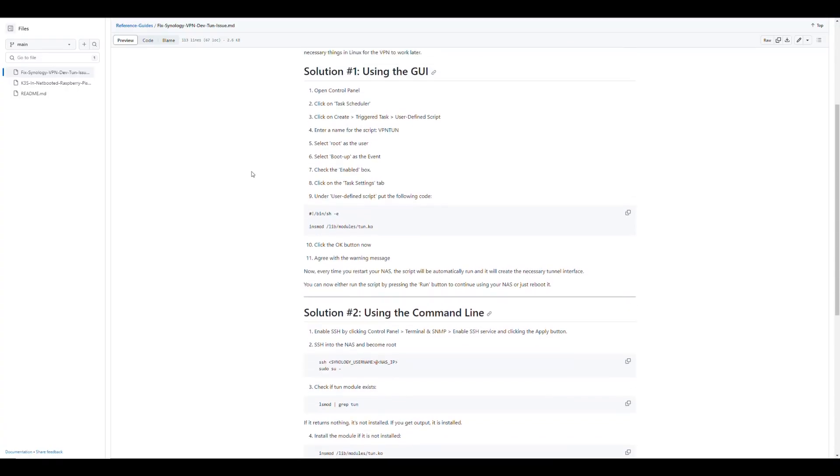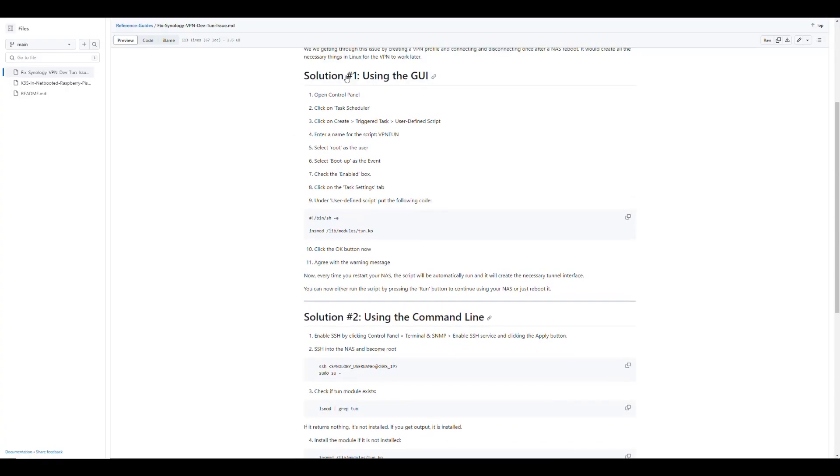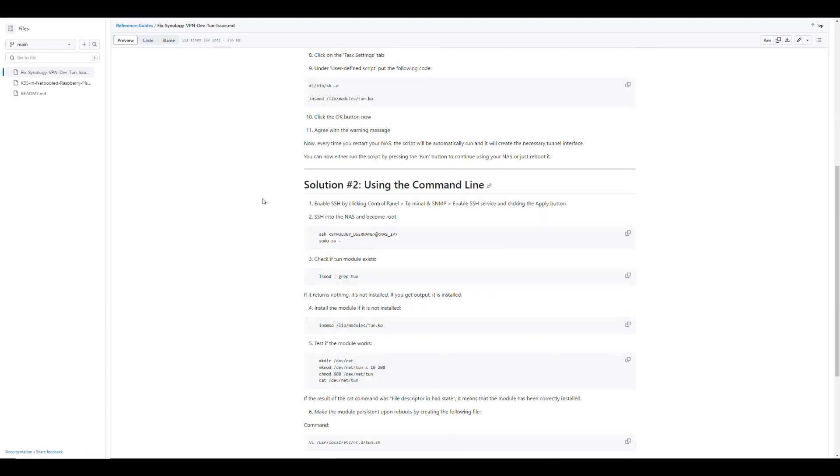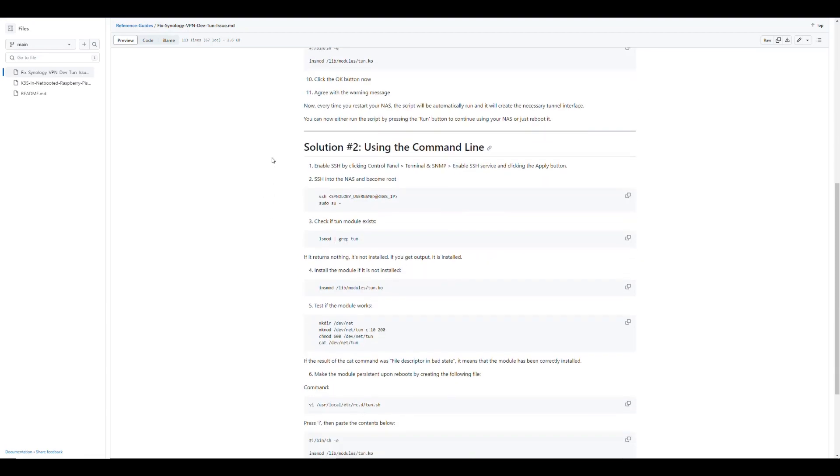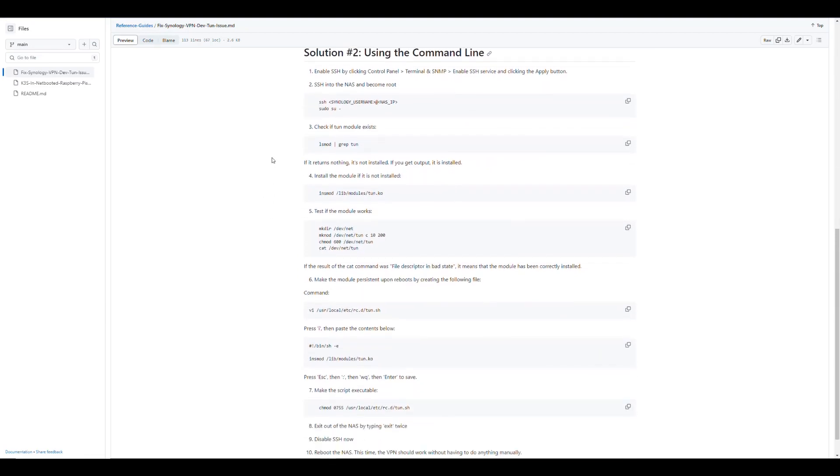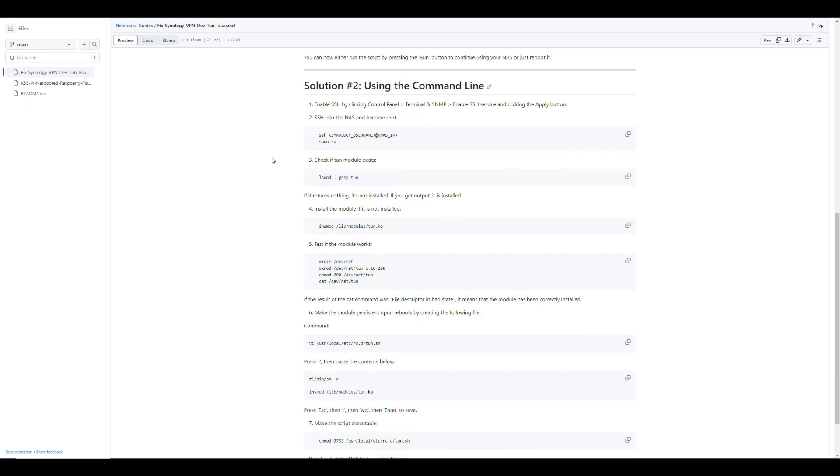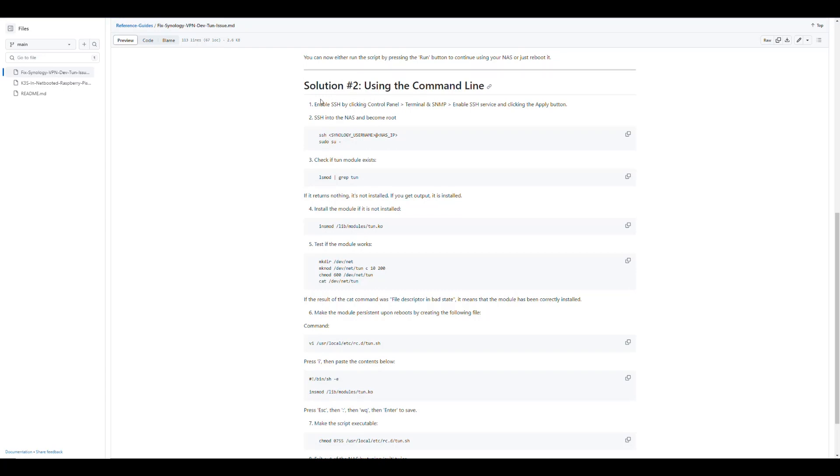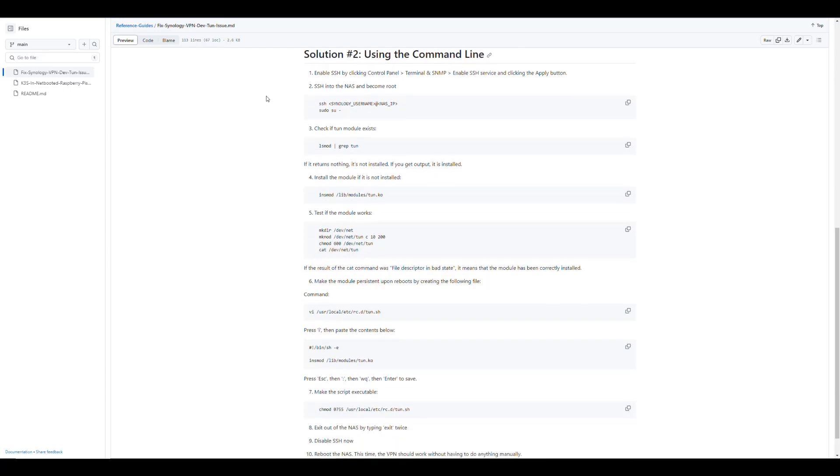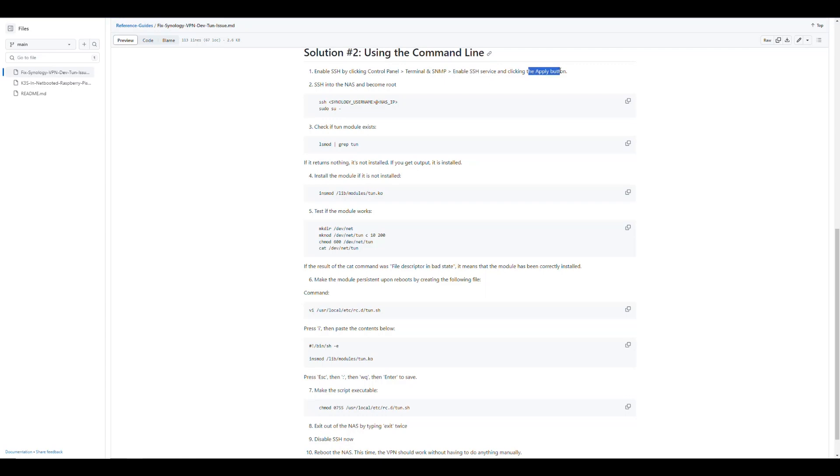We have completed option number two, which is just using the user interface to set up the script and we've tested that it works. So now if you want to go and do the same thing but through the command line, we're going to go ahead and do that on the second part of the video. First here we need to enable SSH inside the NAS so that we can get inside the NAS with the terminal by going to the control panel terminal and enabling SSH.